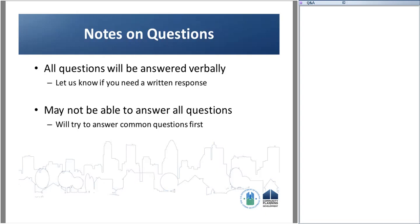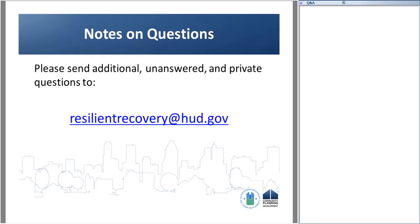We may not be able to get to all questions, but we will try to answer common questions first. Please send additional unanswered and private questions to the email address on the screen: resilientrecovery at HUD.gov. With that, I am going to hand it off to Harriet Tregoning, HUD's Principal Deputy Assistant Secretary for Community Planning and Development.